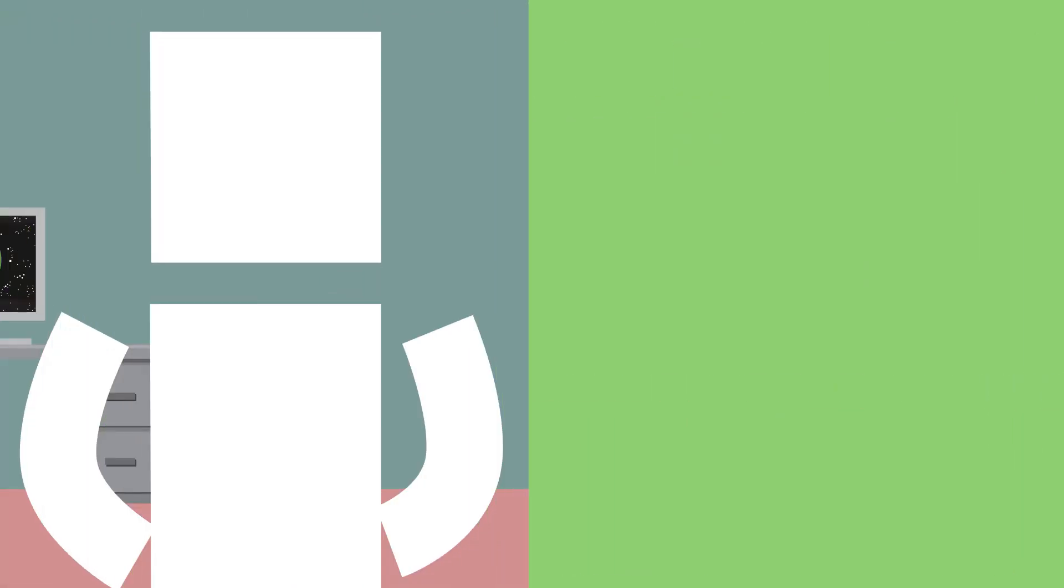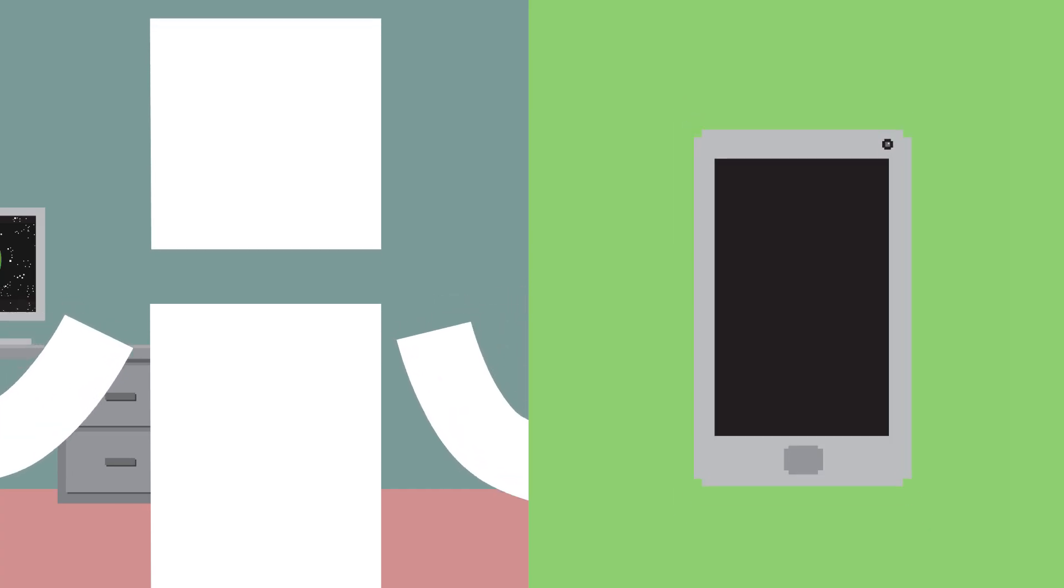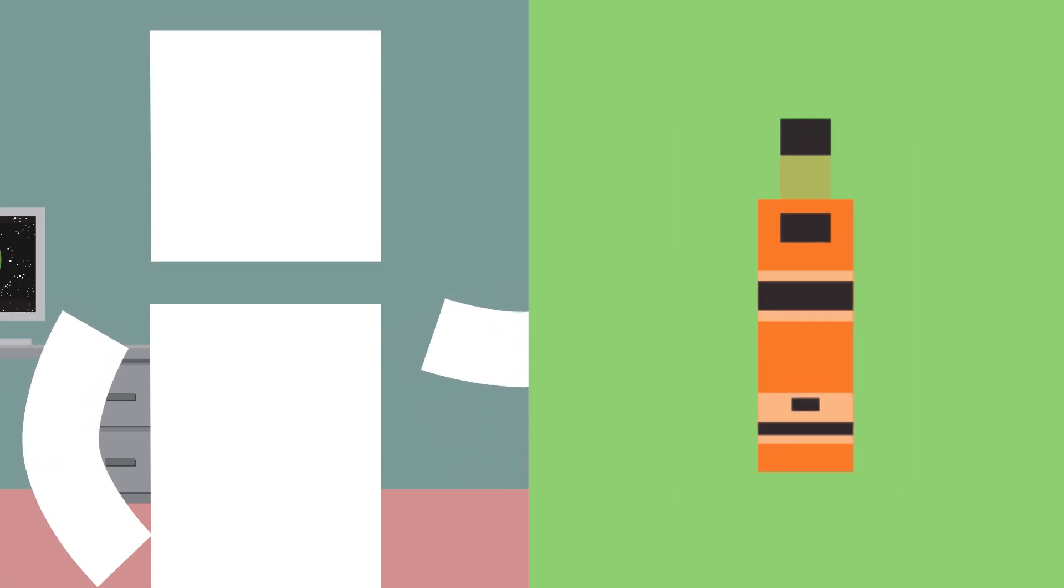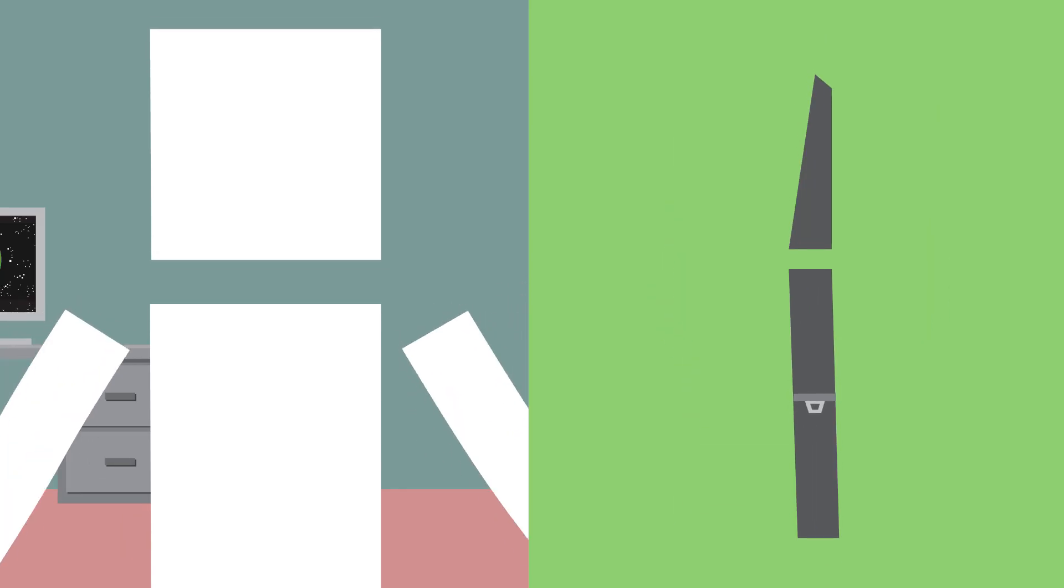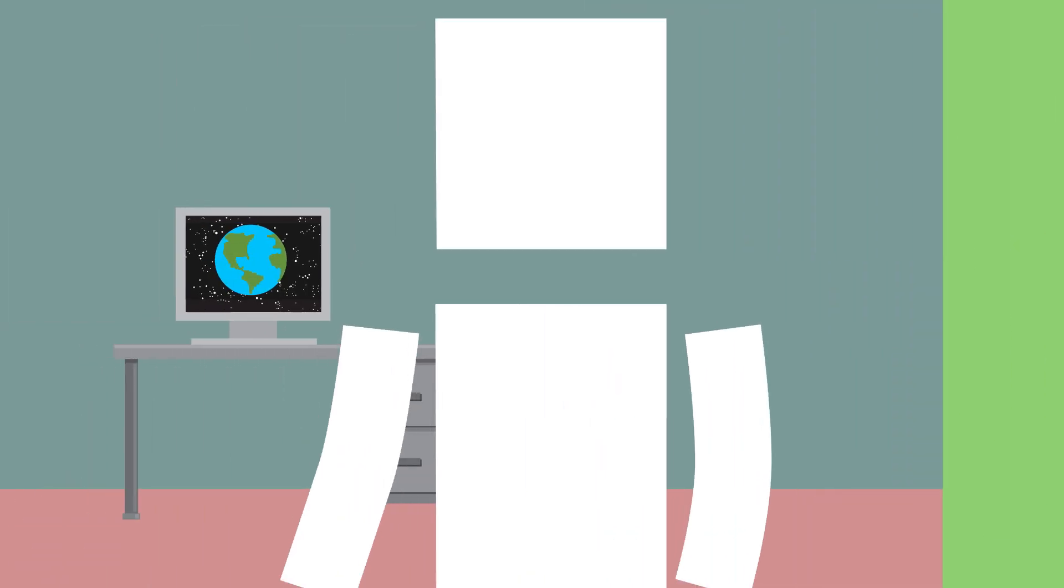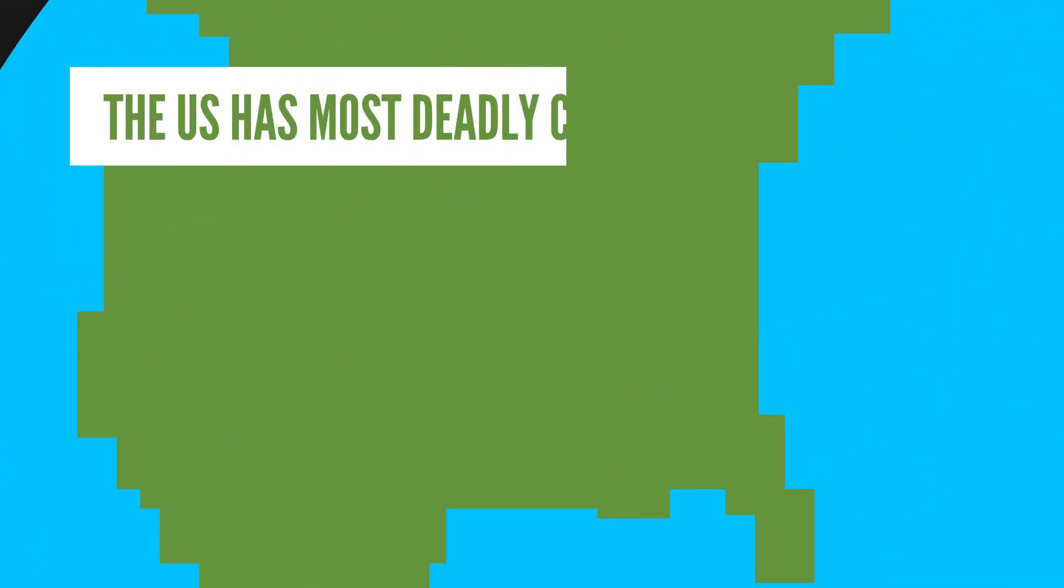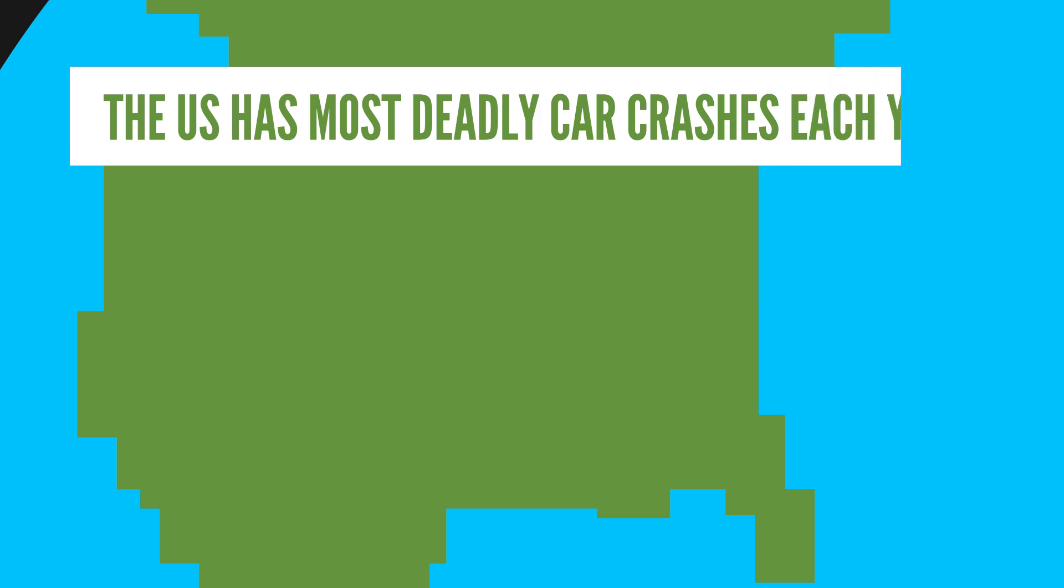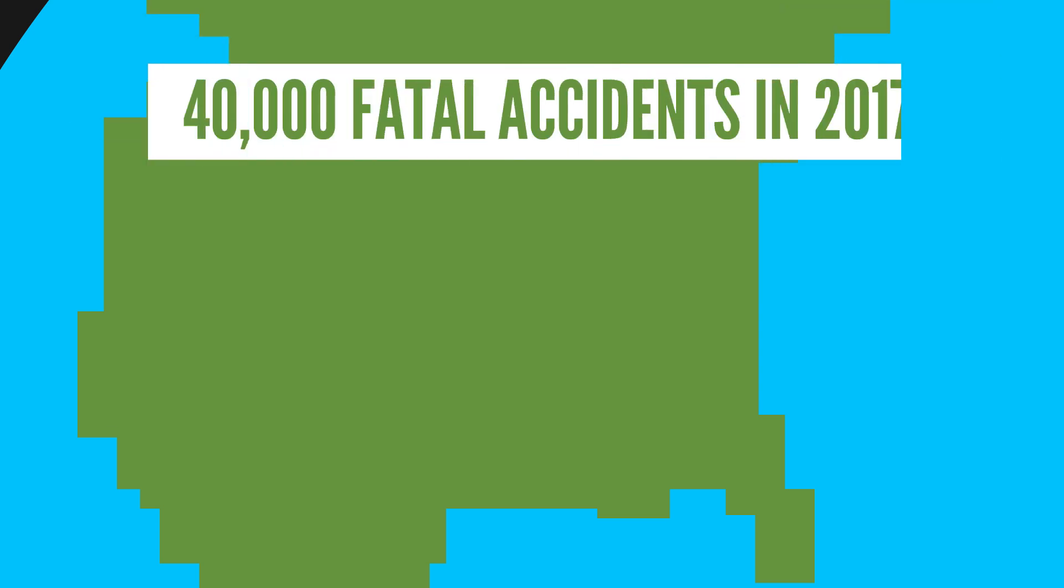You humans are actually really bad at driving safely. People text, drive drunk, speed, and don't wear seatbelts. Compared to other similar high-income countries, the US has the most deadly car crashes each year with 40,000 fatal accidents just in 2017.